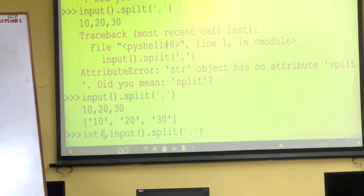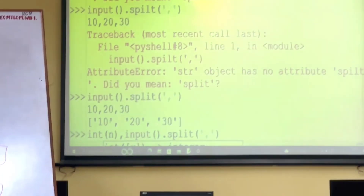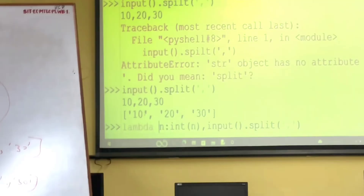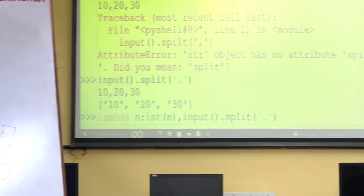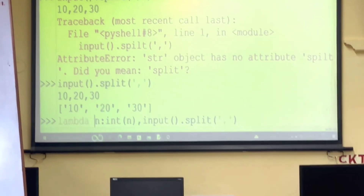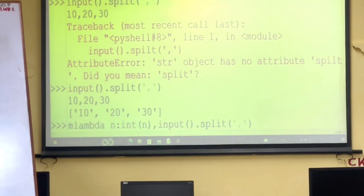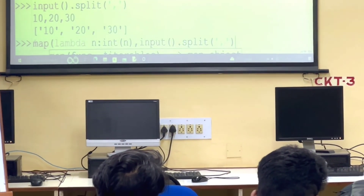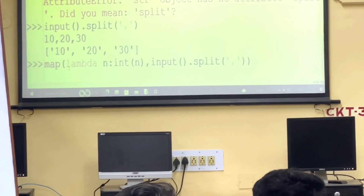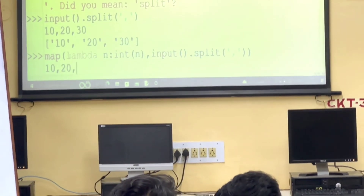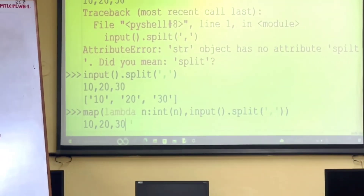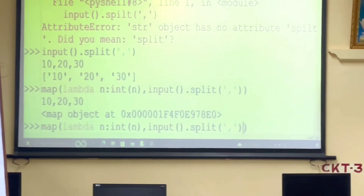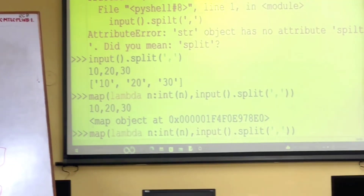Now if I want to convert this list to integers, I write int(n) for each value. I will write a small lambda function: lambda n: int(n). Someone needs to pass each element to this function — that built-in function is map(). Map will do it and return a map object.